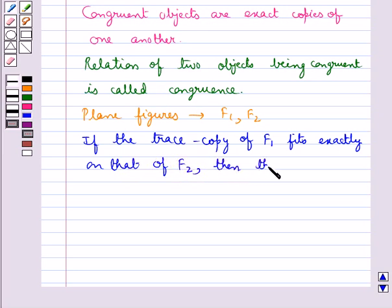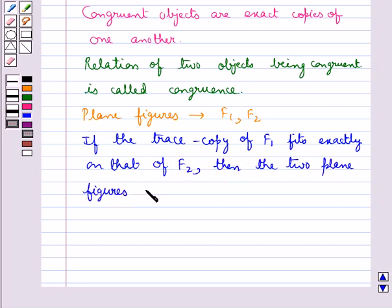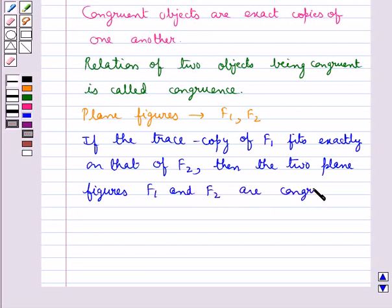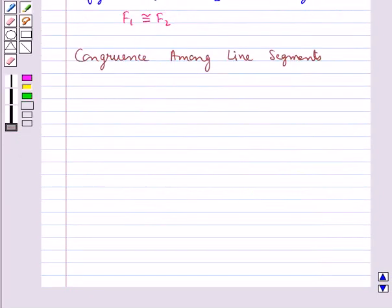say the two plane figures F1 and F2 are congruent, and we write it as F1 congruent to F2. Next we discuss congruence among line segments.